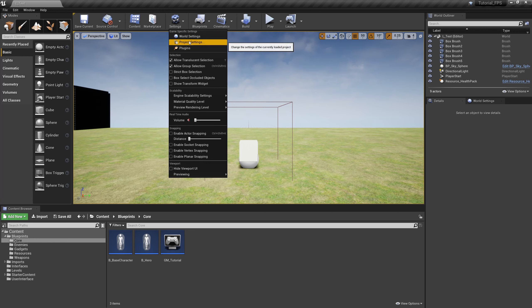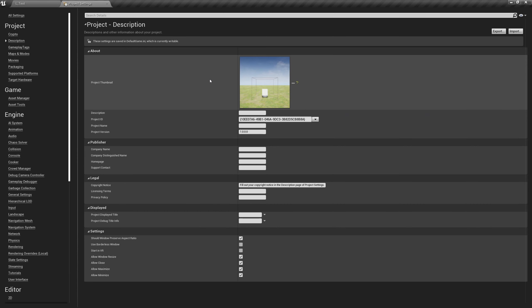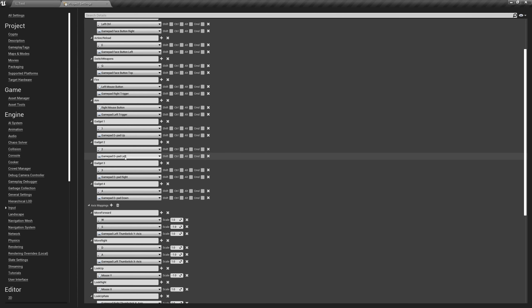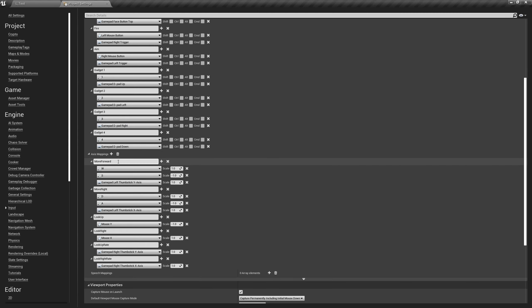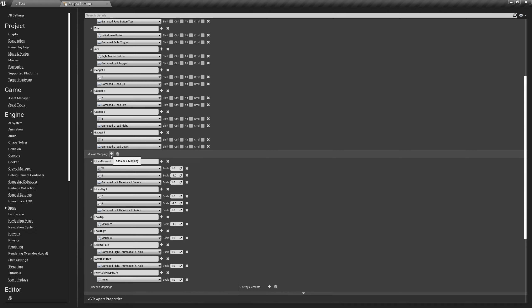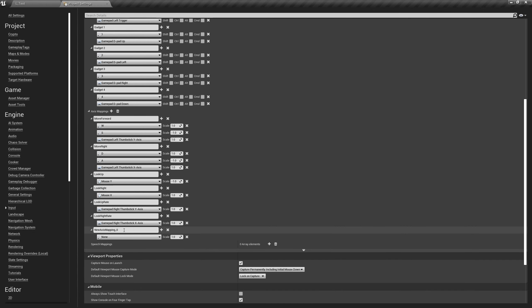Hop over to Settings and Project Settings because with our jetpack we are adding movement. Go down to Input — you can see in our axis mappings we have MoveForward and MoveRight, which is great, but a jetpack isn't just moving forward or right, it's moving up. So we need an axis mapping for moving up. Hit the plus sign next to axis mappings and call this MoveUp.